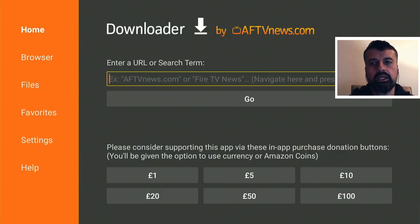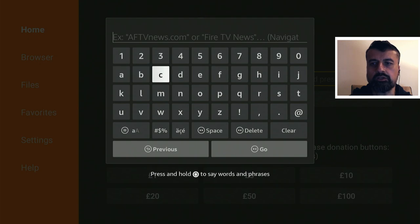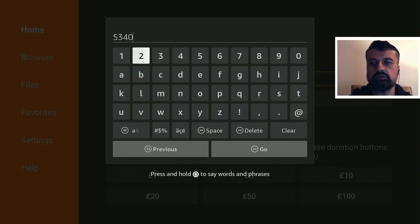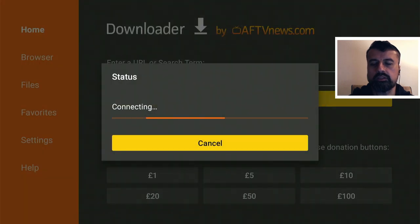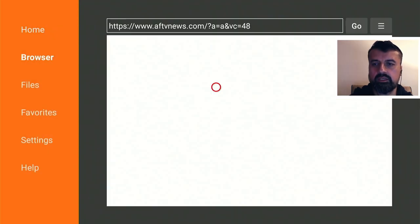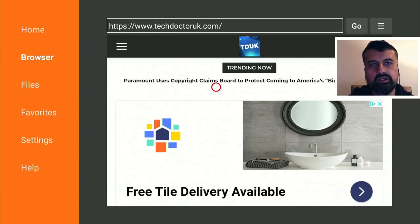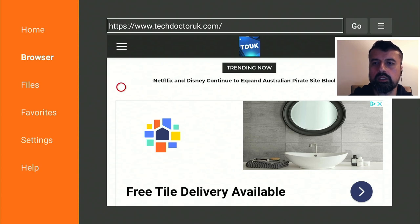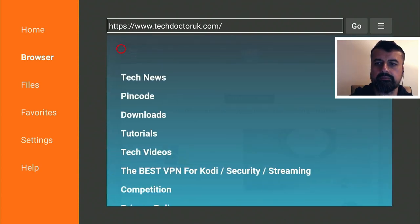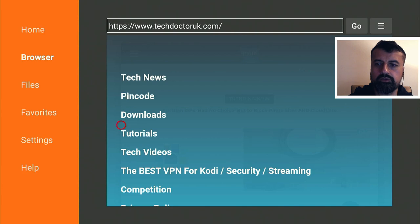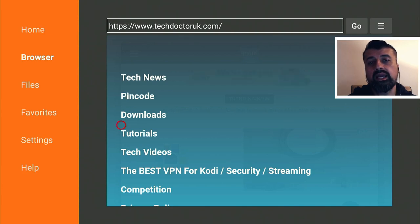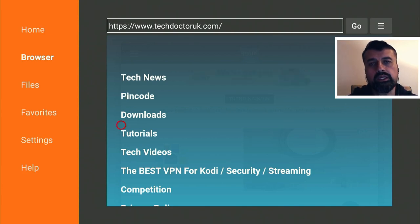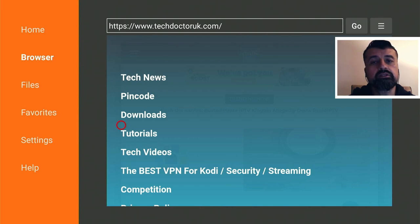Inside Downloader, we can make a quick connection to my website, which is just techdoctoruk.com, or you can type in the short code 53402. When you get to my site, head over to the hamburger menu, which is one of the three lines, click on that, click on tutorials, and the latest tutorial in the list will be how you can get this updated version of the Fast Task Killer.